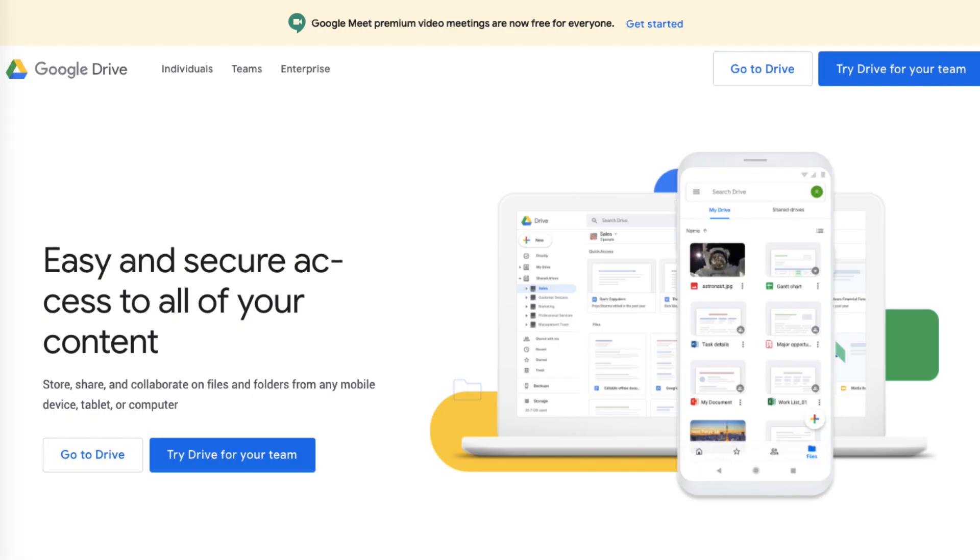You can use Google Drive to create documents, spreadsheets, PowerPoint presentations, and even save your videos and photos.